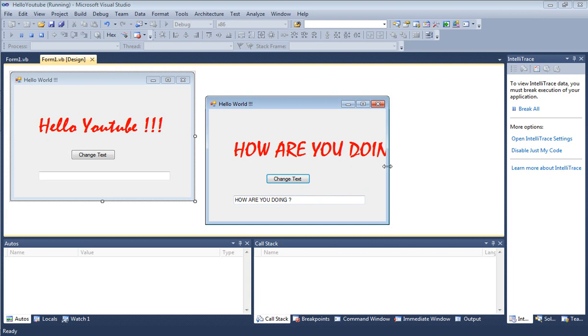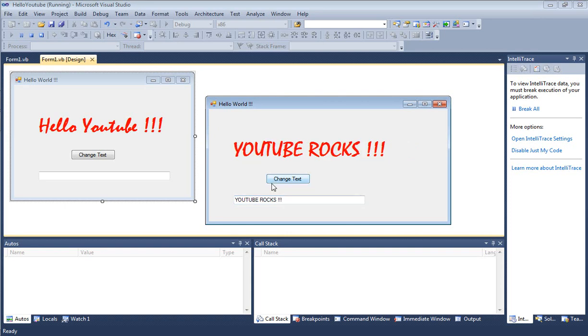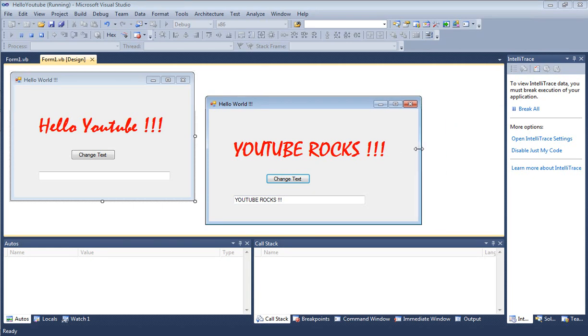If we change it to something different, YouTube Rocks, and hit Change Text, we do see that as well. This was a little bit more advanced Visual Basic tutorial.